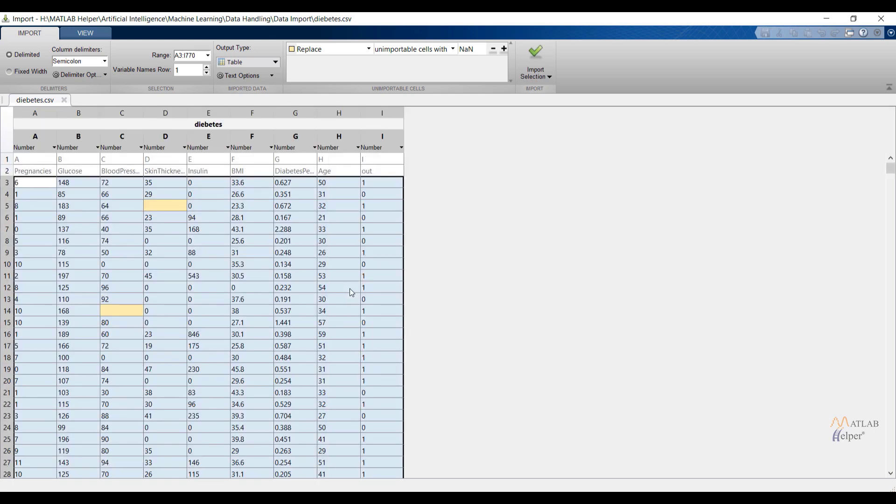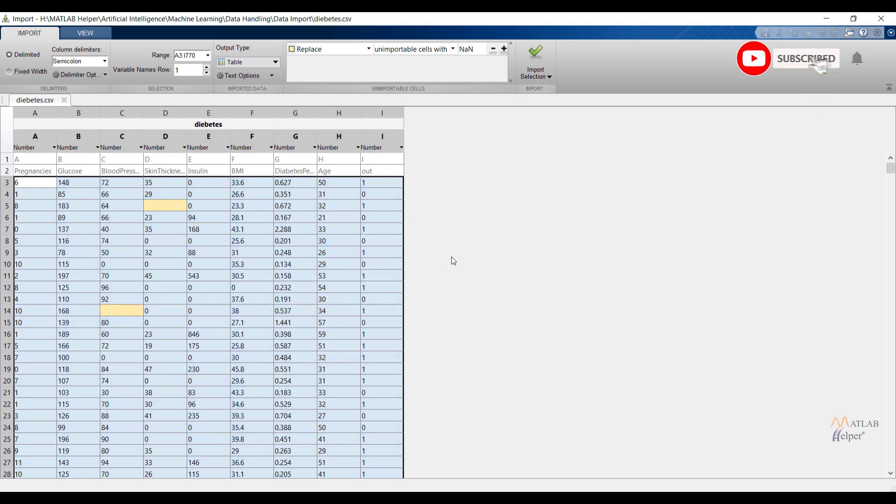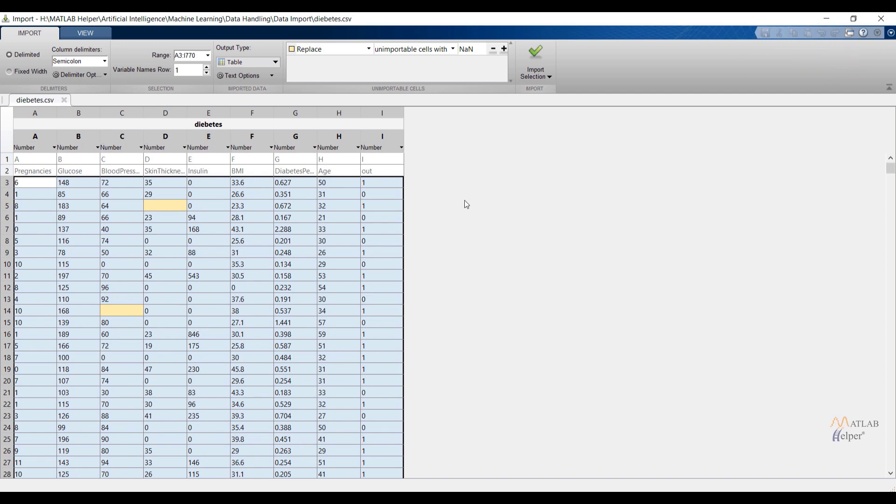Now here we can see few observations. MATLAB will read data automatically depending upon content of the data. The first observation is data is detected in the form of text and number. The second observation is if we are having column name then MATLAB will automatically show that column name. If we don't have column name then MATLAB will automatically show default values like var1, var2, and so on.